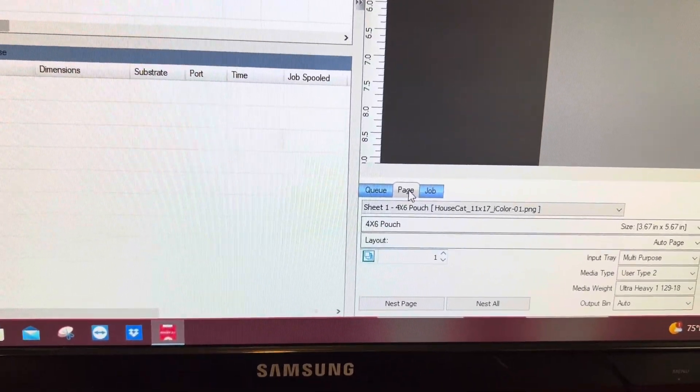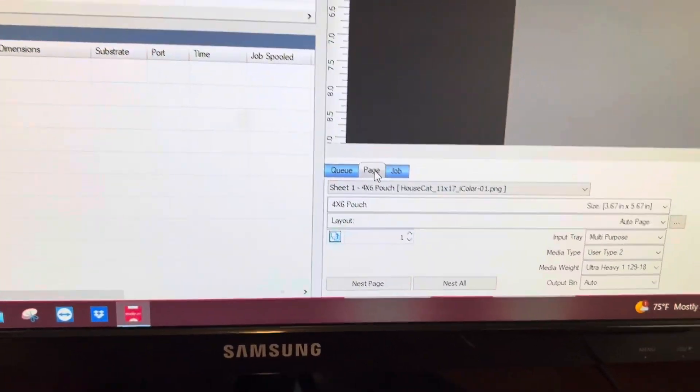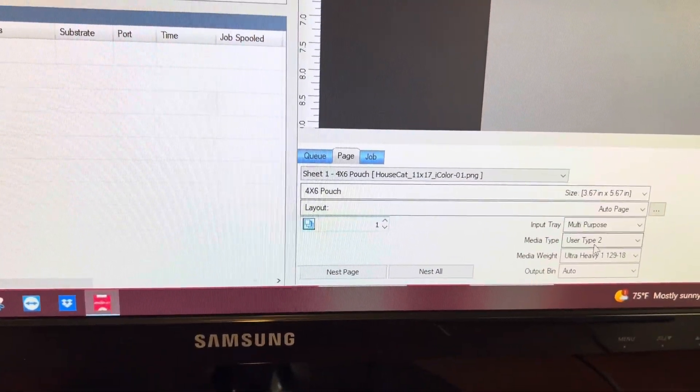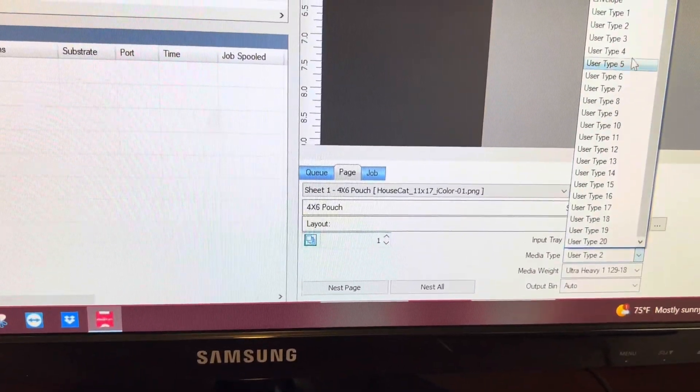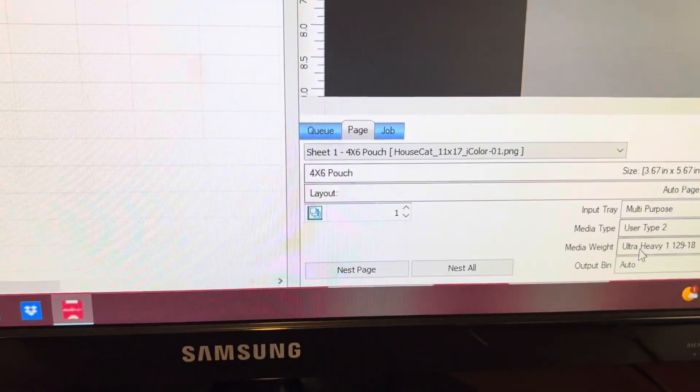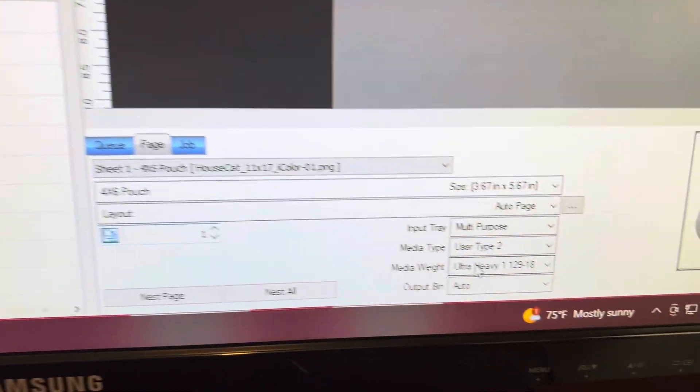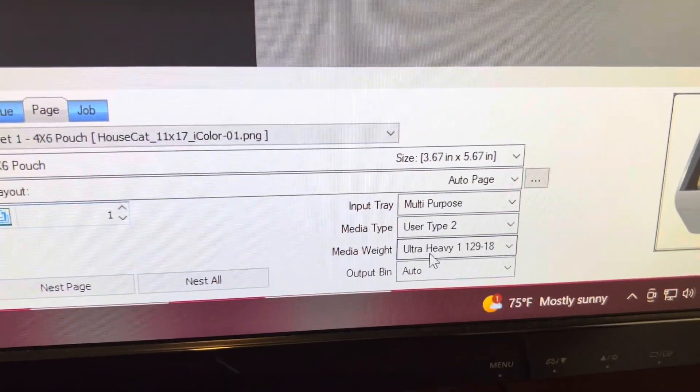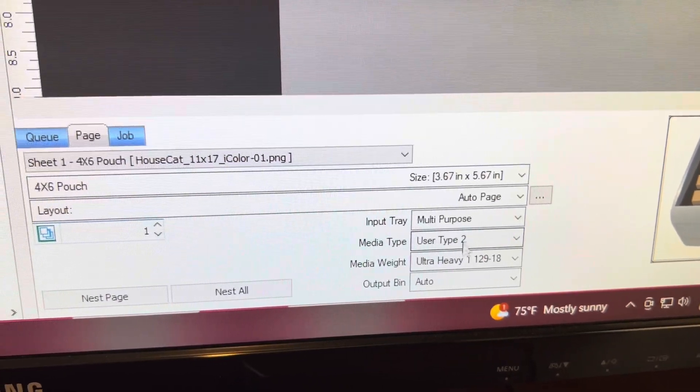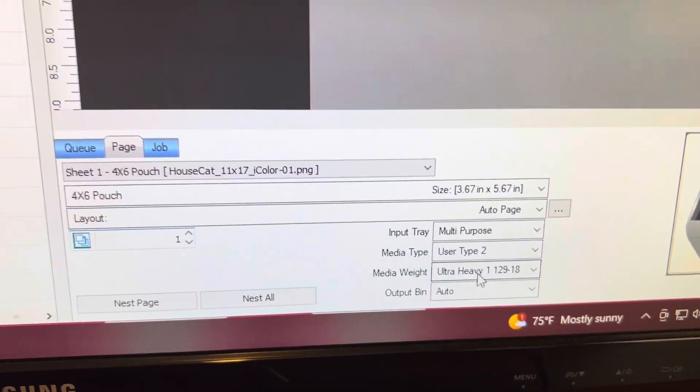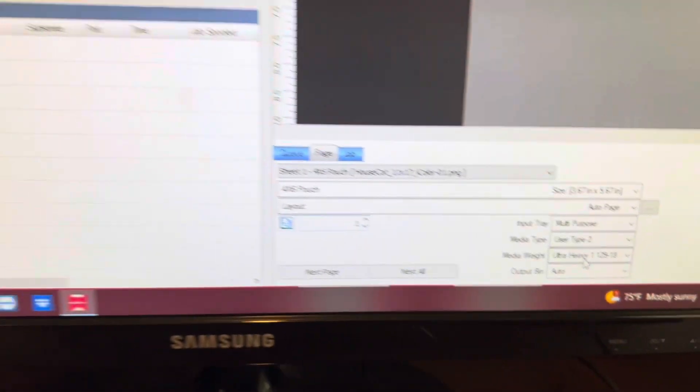Now we want to jump over to page and you want to update the media type to user 2. Very important you set that up. Don't worry about what it says under media weight at this point because user 2 will override all the other settings.